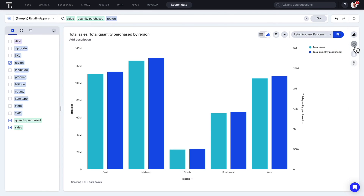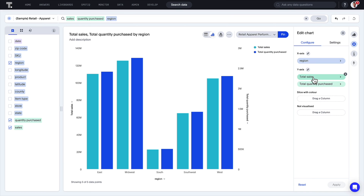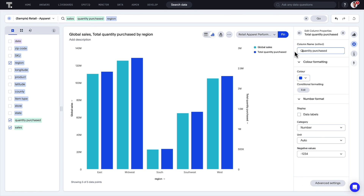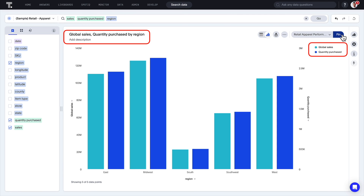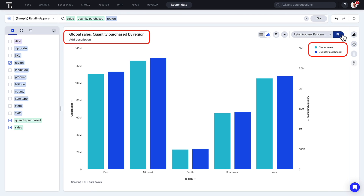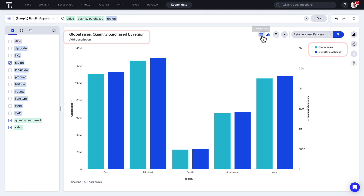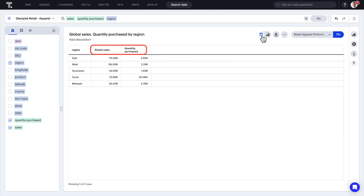We've also included the ability to rename columns directly from your chart settings. For example, changing "sales" to "global sales" and the other column to "quantity purchased." This is reflected on your axes and legends, tooltips, answer description, and even on the table.